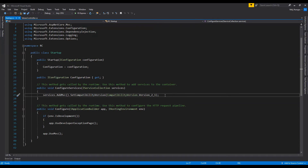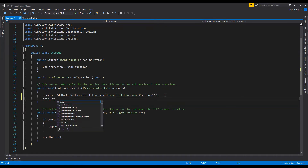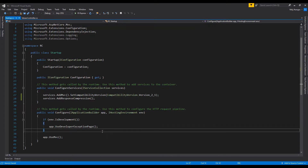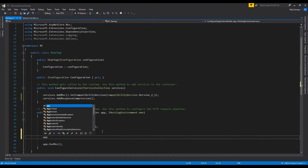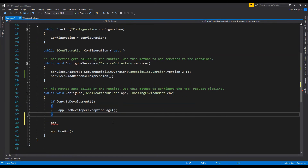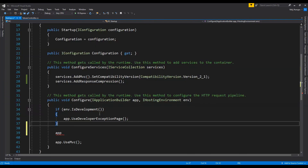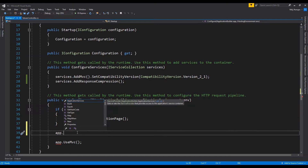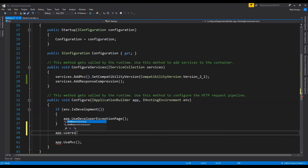After this we need to add the response compression as a service. I'm not going to provide any arguments, and when we do that then gzip will be used as the default response compression provider. Then in the configure method I will call app.UseResponseCompression, and that's pretty much it.